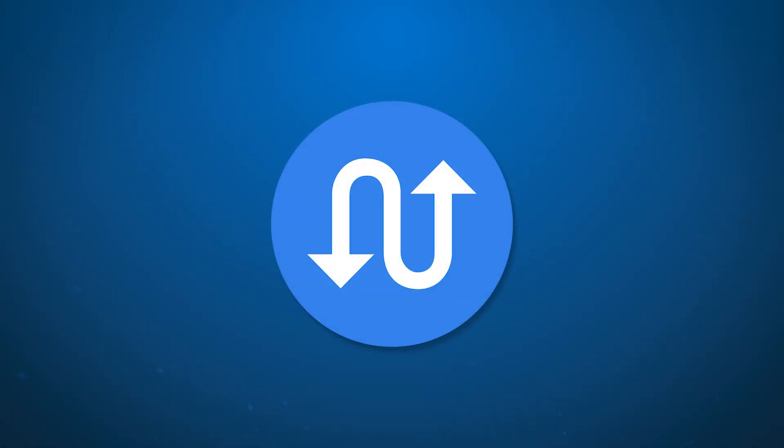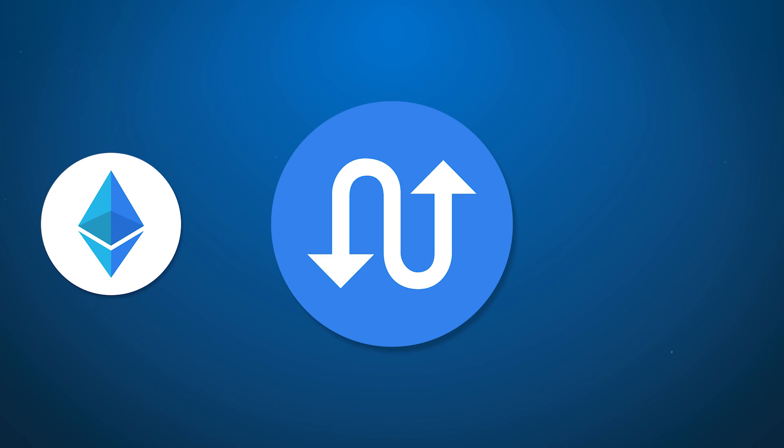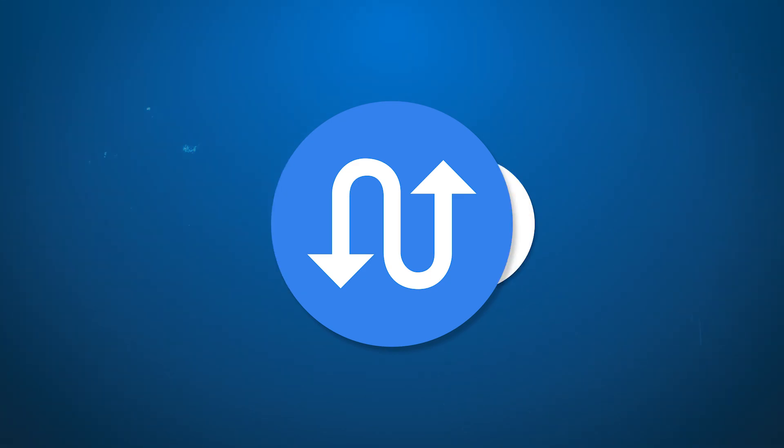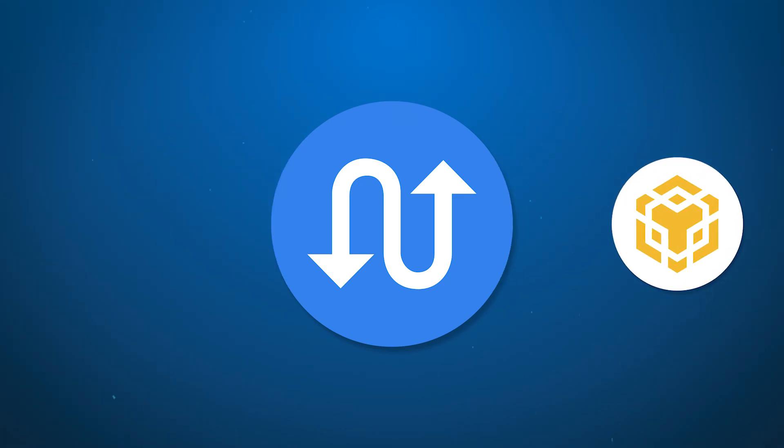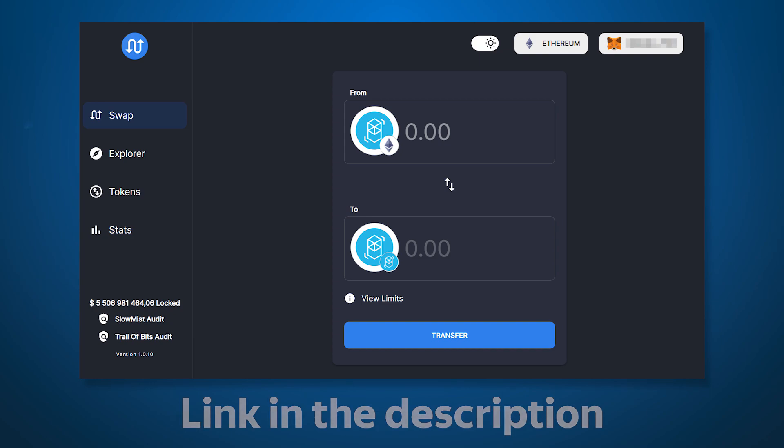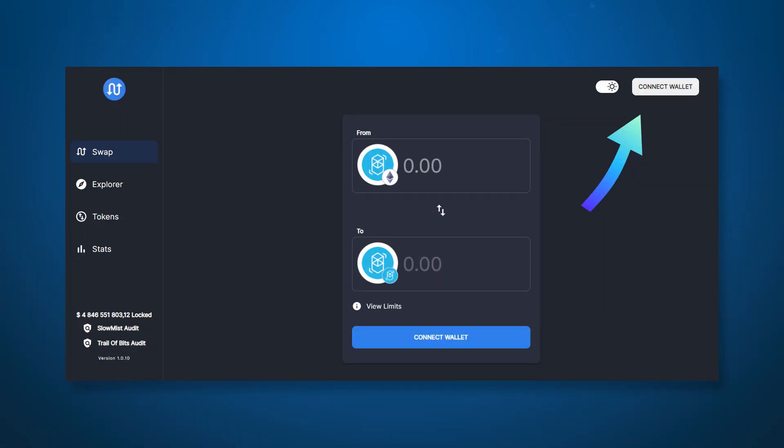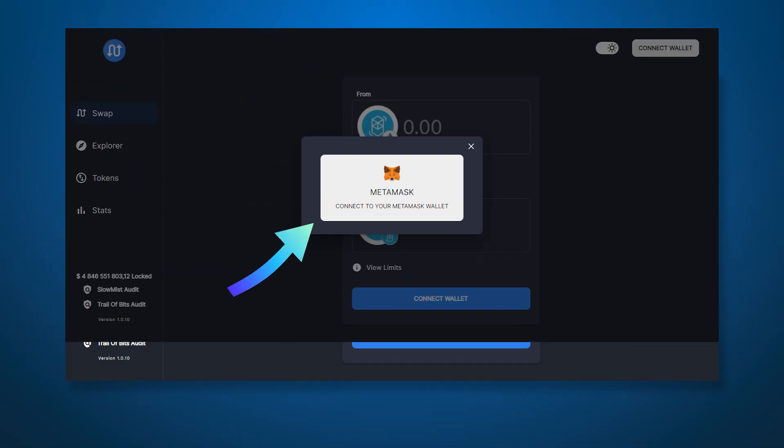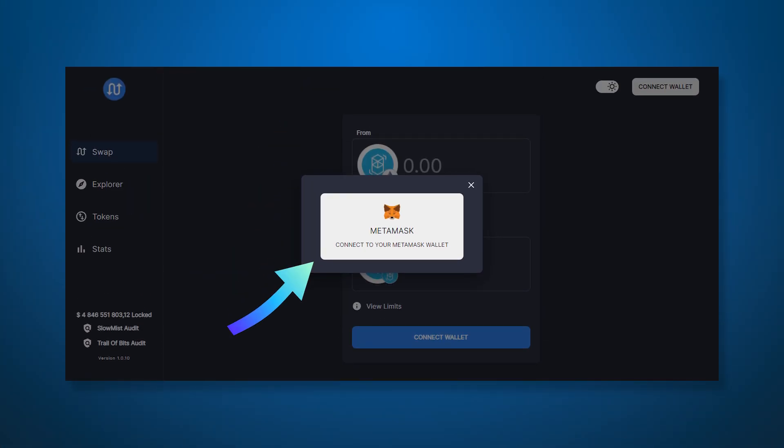Multi-Chain XYZ is a cross-chain platform for transferring tokens from one network to another. To get started, go to the official website of the project, click Connect Wallet and select the Metamask wallet.